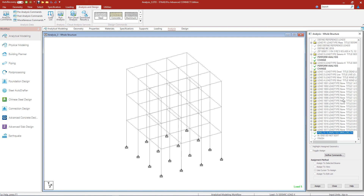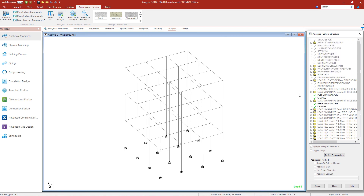There is one last command to point out. Whenever you are performing a multi-run analysis in STAAD Pro, you are required to invoke the SET NL command. This command tells the program to set aside additional memory space for information to be added after an analysis already takes place. You want to set this property to something greater than or equal to the total number of load cases in your model. The STAAD Pro physical modeler already automatically invoked this command, so that is an extra step you do not have to perform manually. At this point, you would be ready to perform the analysis, review the results, and move on to the design phase.